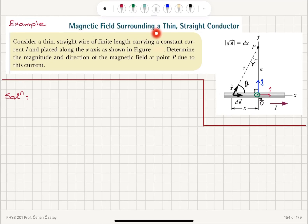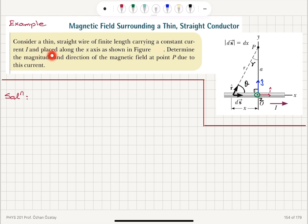Magnetic fields surrounding a thin straight conductor. Consider a thin straight wire of finite length carrying a constant current I and placed along the x-axis as shown in the figure. Determine the magnitude and direction of the magnetic field at point P, which is on the y-axis, due to this current.